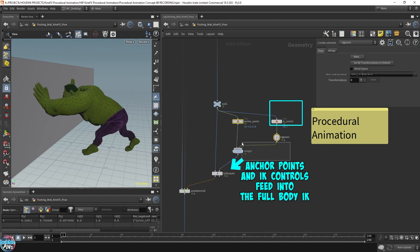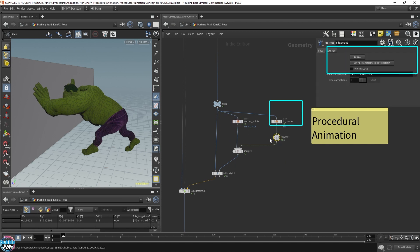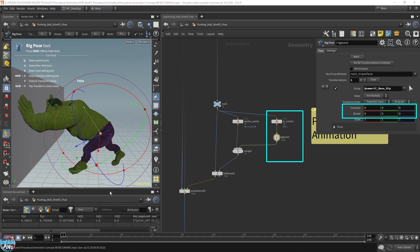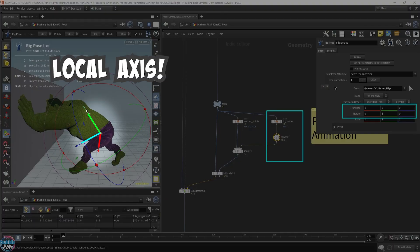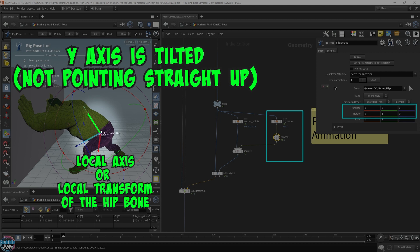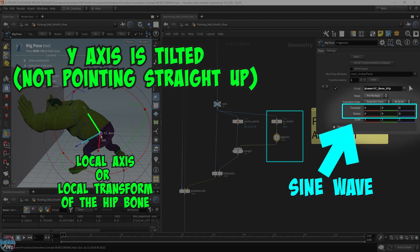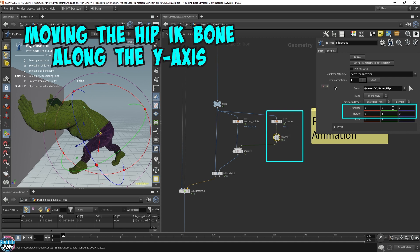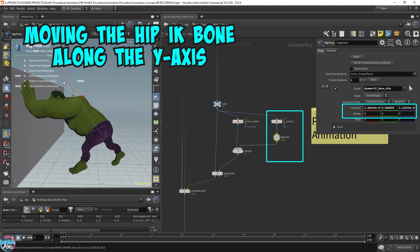Everything goes into the full body IK — we have to merge our IK control and the anchor points. Now let's manipulate the IK. I want you to notice this axis — it's not aligned to the world axis; this is the local axis. The Y axis here is pointing sideways, not straight up as we normally have in Houdini. So when you're putting the sine wave into the rig pose, you need to know what you're actually doing. Moving this hip up the Y axis, you can see it going up like that.